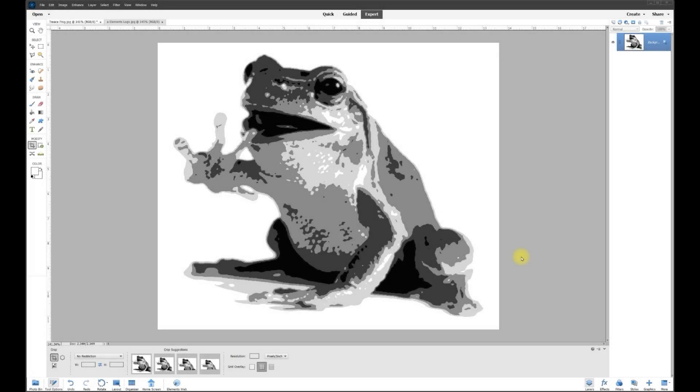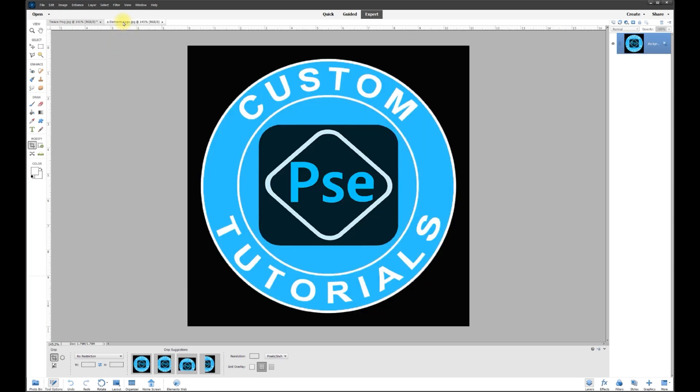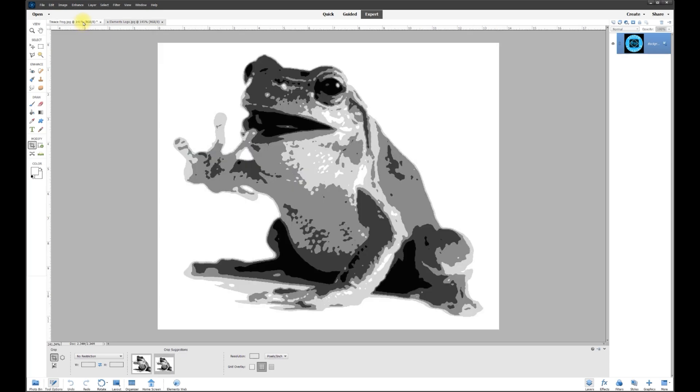Hey, this is Rich over at TVP Live with Quick Tips Tutorials brought to you by Photoshop Elements Custom Tutorials Group. Let's jump right in with today's poster.